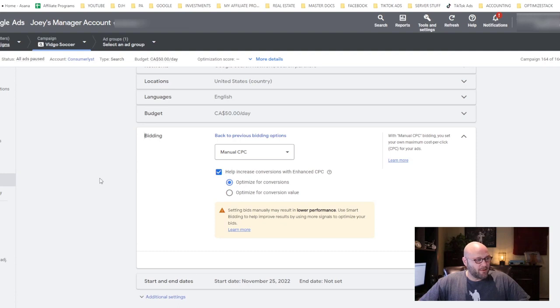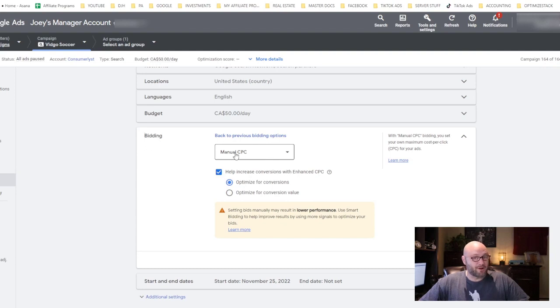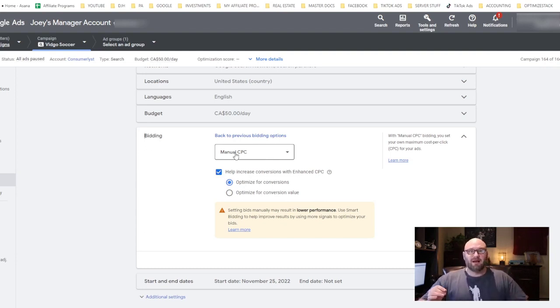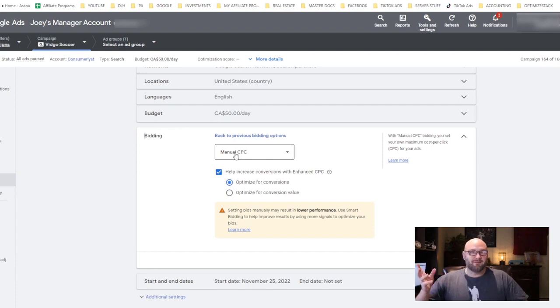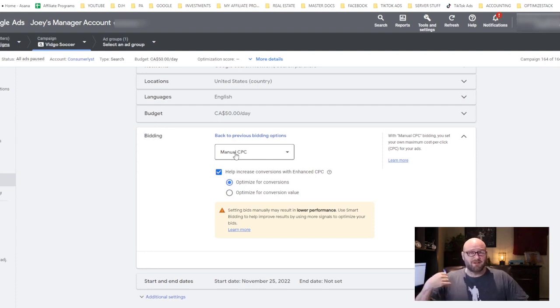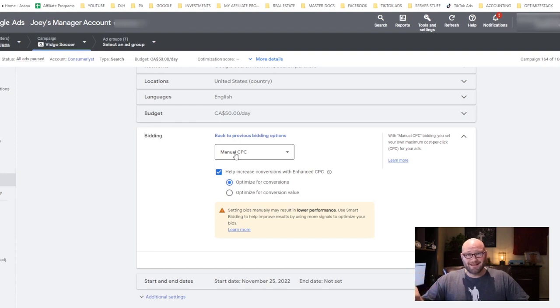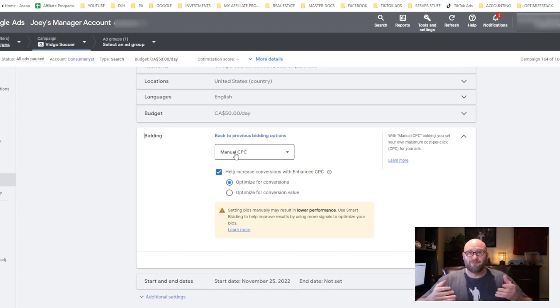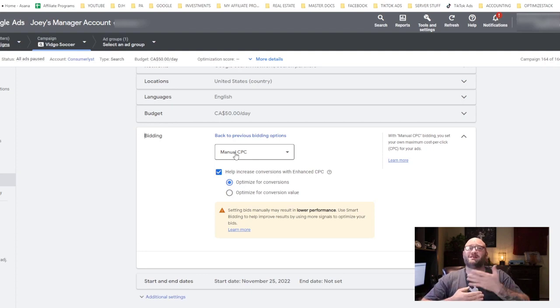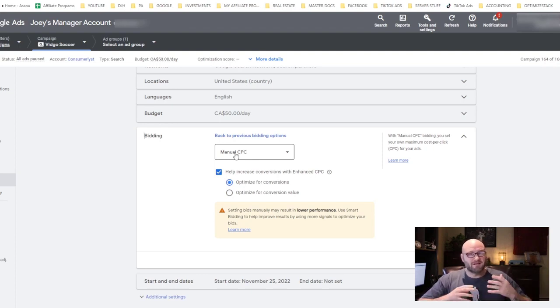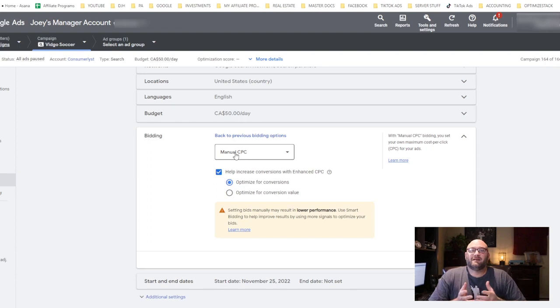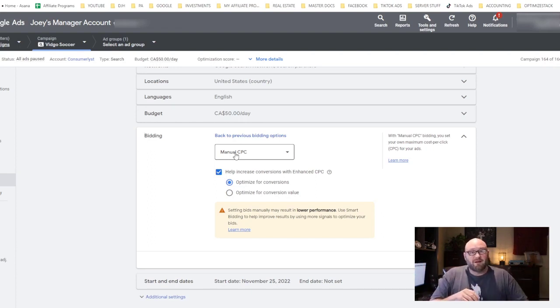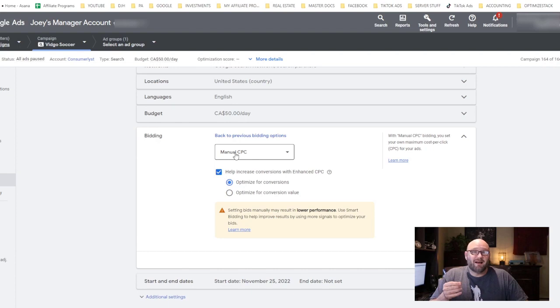Next I want to talk about bid strategy. As you can see here in every campaign when you're setting it up, you can set a bid strategy. A lot of times Google recommends that you start out with maximize conversions or a target CPA, but if you're just starting out and you don't have any data inside your account, it's really hard to just tell Google a target CPA.